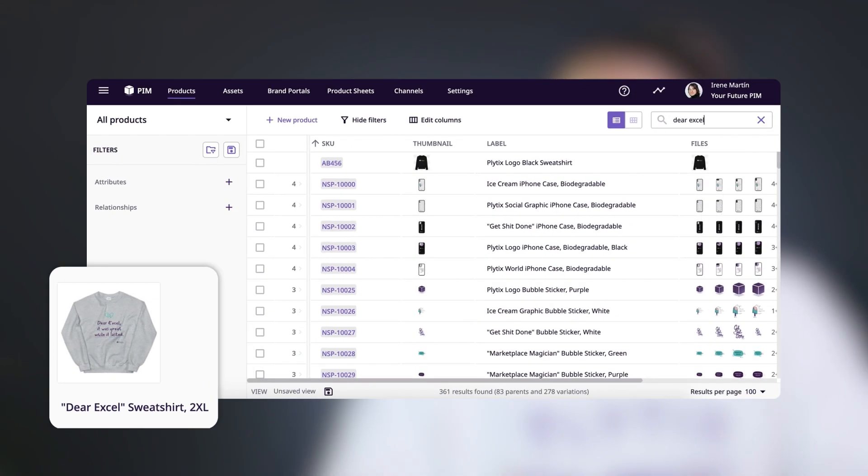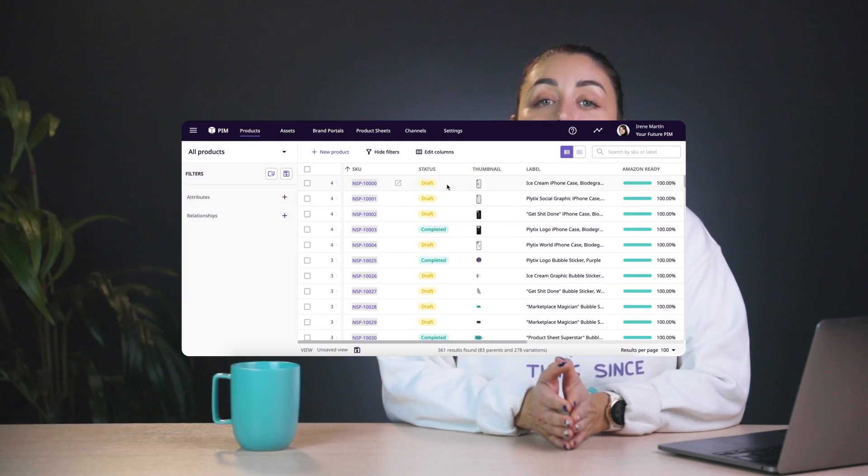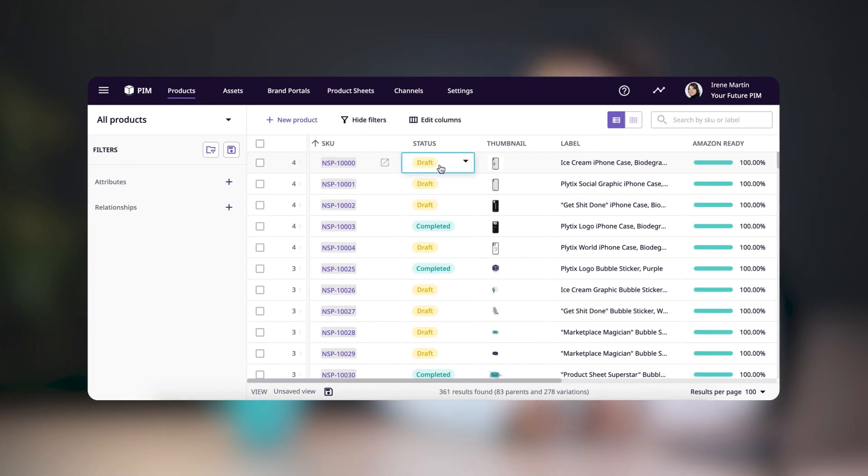The next system attribute we'll talk about is the status attribute. This is a drop-down with three possible values: Draft, Complete, and Archived. This attribute helps you get an overview of the lifecycle stage of the products in your account. But if you sell on more than one channel and a product is available on one channel but not on another, then you can always create a custom drop-down for each channel.